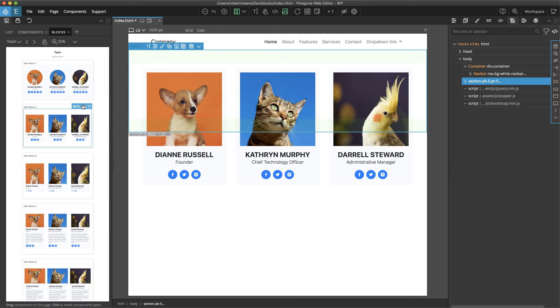This gives us a lot of power to be able to quickly test how each different block is going to look on our page.